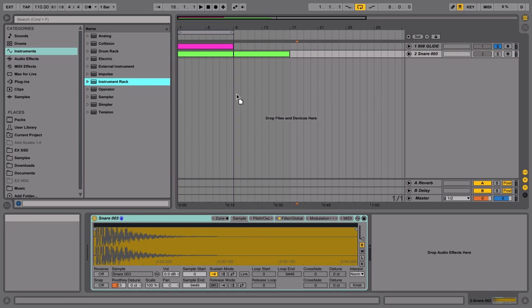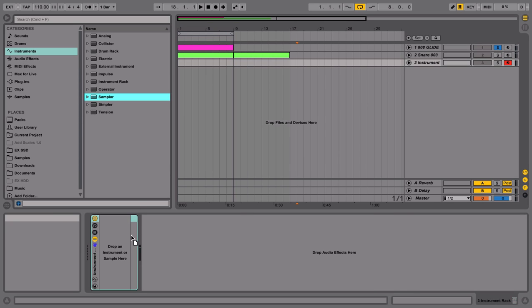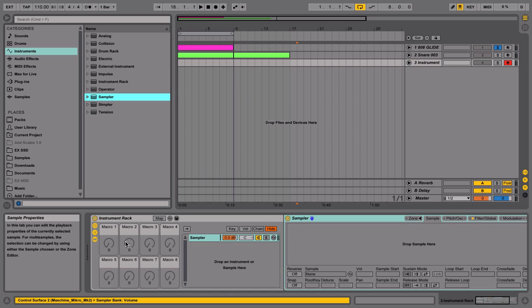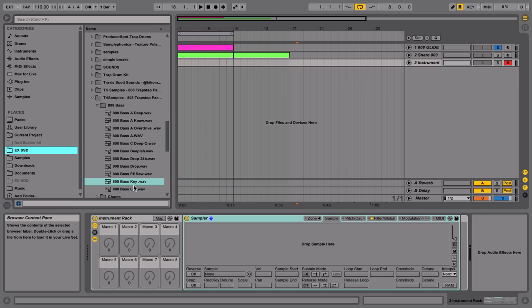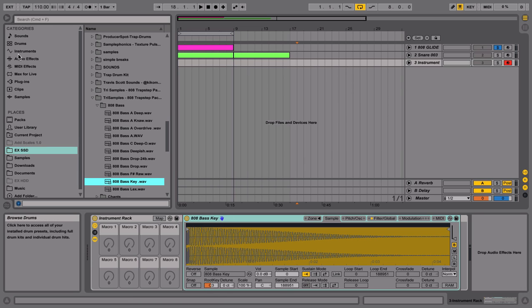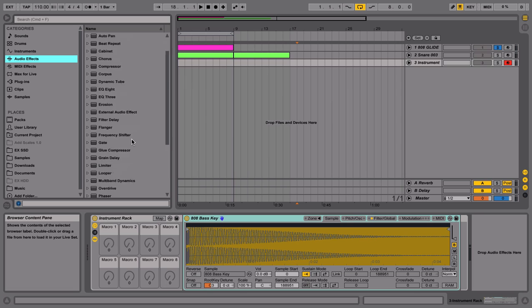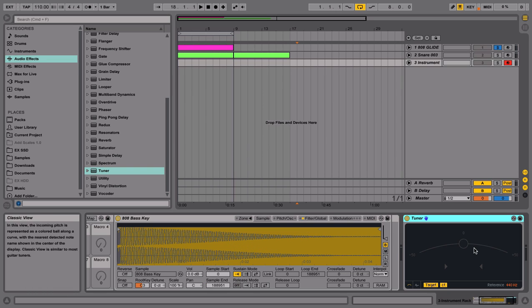I want to go to Instrument, grab an instrument in the rack, drag it, go up to Sampler, drag it. And I want to navigate to our 808. We always want to make sure our 808s are in tune, so I want to go to Audio Effects — I believe it's in Live 9 — and drag the Tuner onto it.